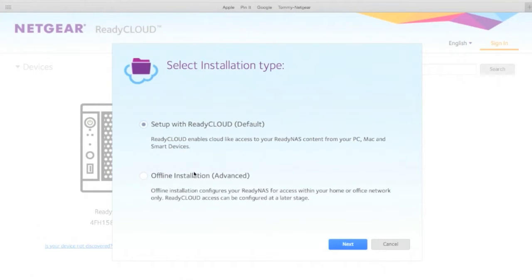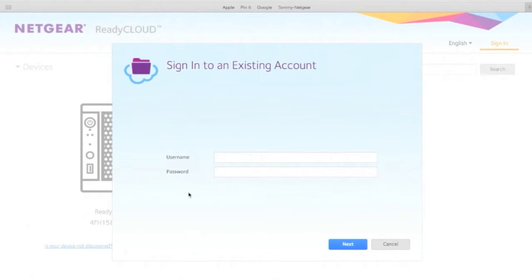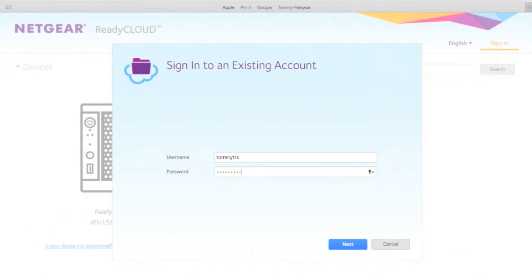Now I already have a ReadyCloud account. I suggest you set one up, it's super easy. Next. I'm going to enter my super secret information here. No peeking. Click Next.